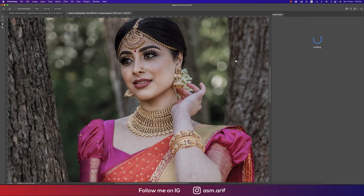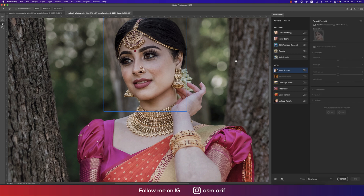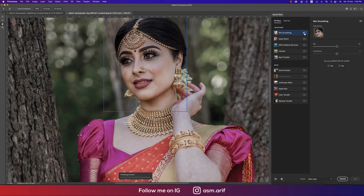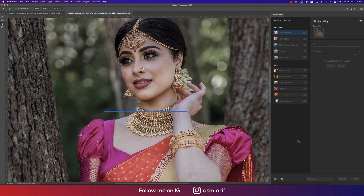There's a spot on the face, so go to Filter, then Neural Filters. From there, use Smart Portrait — turn on Skin Smoothing and Photoshop will detect the face. I used a little blur to make it smooth — not too much. The before was like that, and after you're getting this improvement. Hit OK.